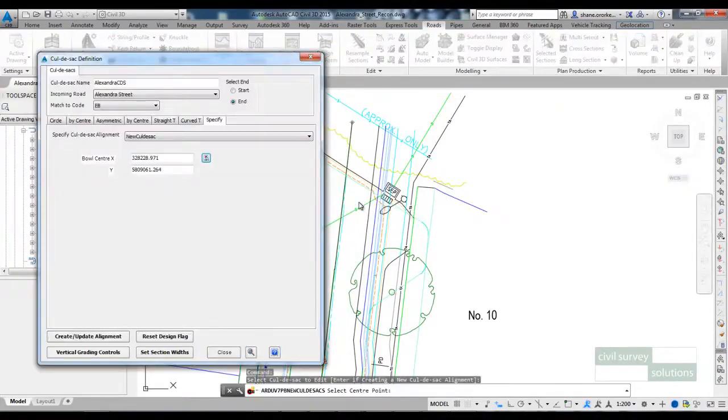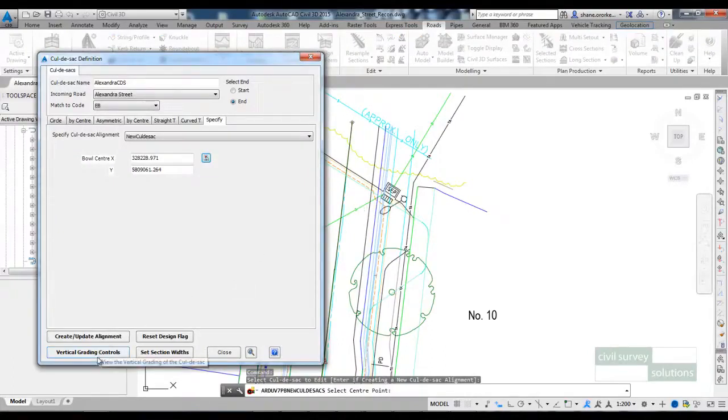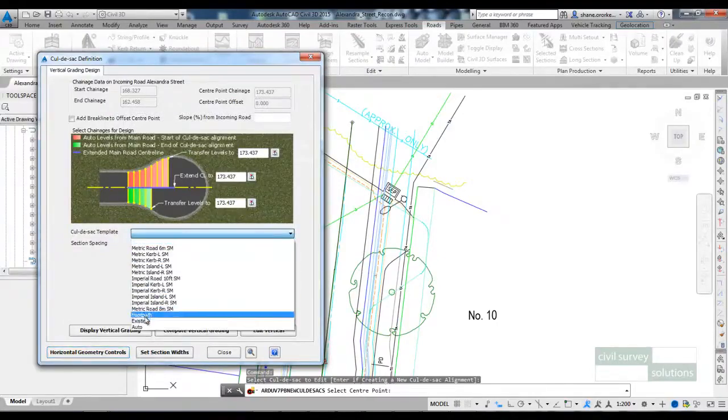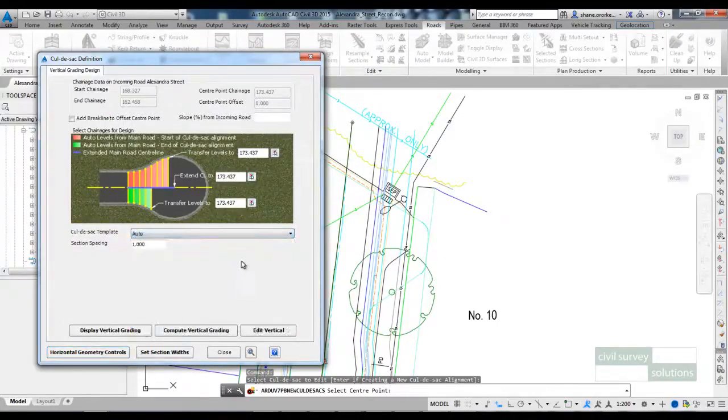Later on I'm going to create a string to form the crown at the cul-de-sac. If I pick on vertical grading controls I'll specify the auto template for now.